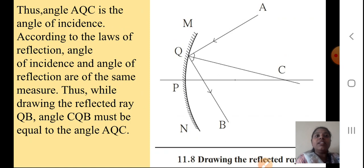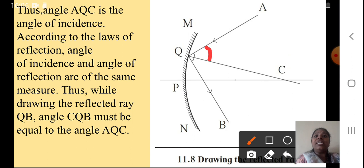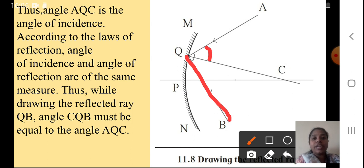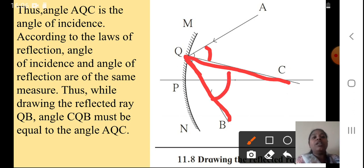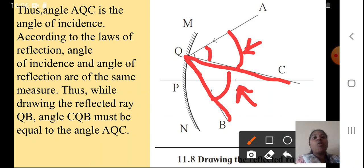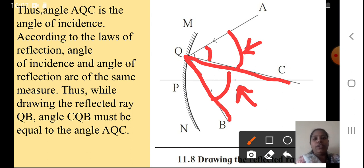Angle AQC is the angle of incidence, because it has formed because of the incident ray. According to the laws of reflection, which we studied last year, the angle of incidence and angle of reflection are of the same measure. Thus while drawing the reflected ray QB, the angle CQB should be equal to angle AQC — for example, if this is 45 degrees, then this angle should also be 45 degrees. Go back and open your 8th standard textbook and study all three laws of reflection. We have used one of the laws here: angle of incidence is equal to the angle of reflection.